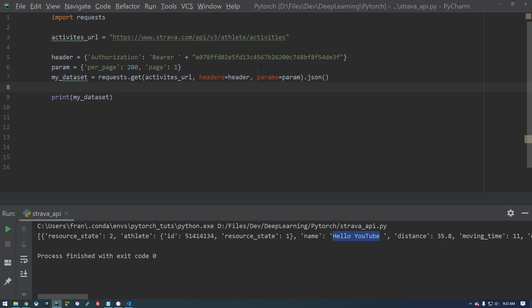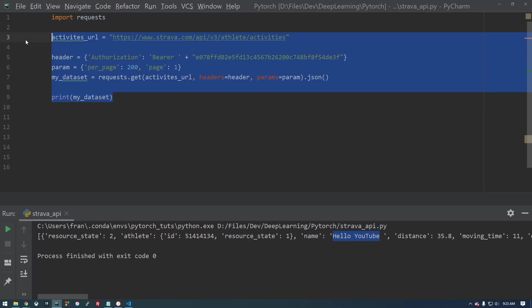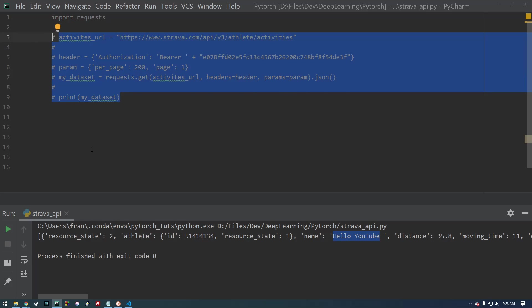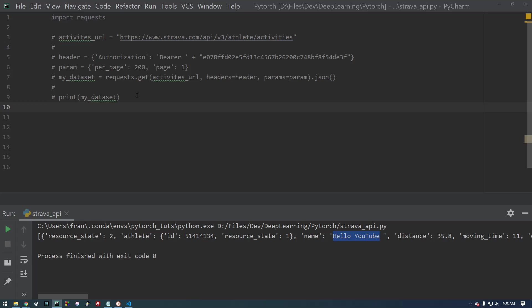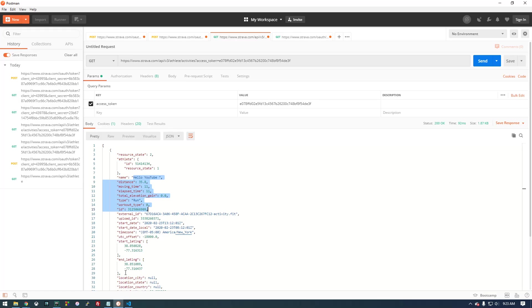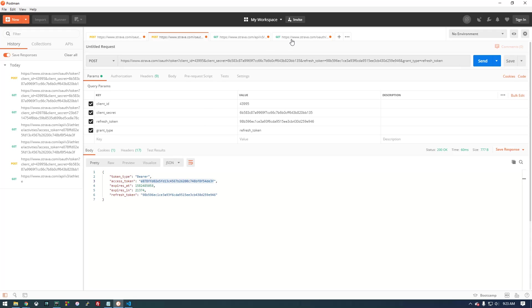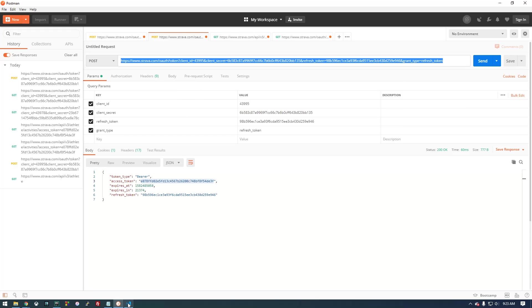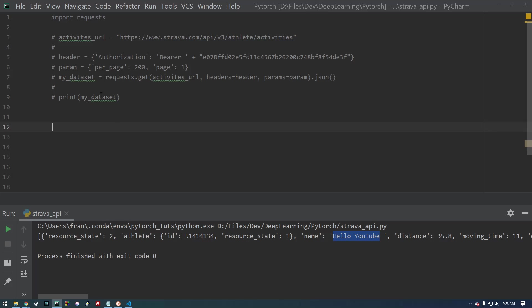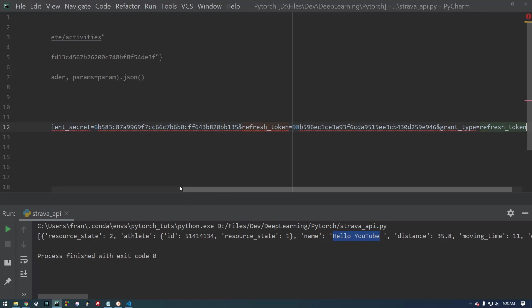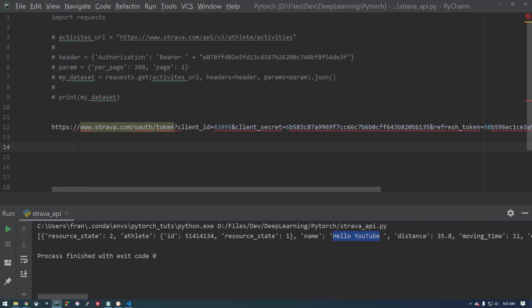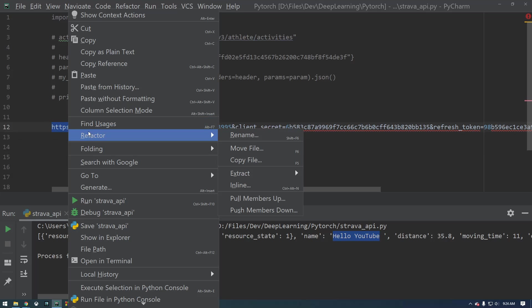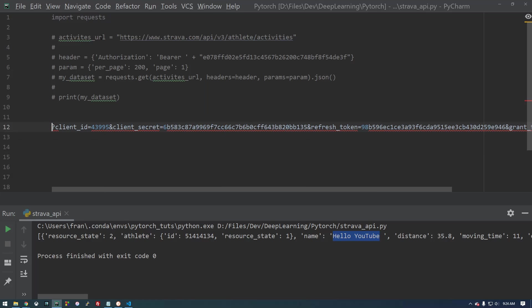Now the only problem is this token is going to expire. So before we actually, this was just to show you how we can get it working. But before we do this, we actually need to request the token using the refresh token request. So if we copy this, what we're going to do is make a variable called auth URL. So I'll paste that in there. Okay, so that's what we're going to request.